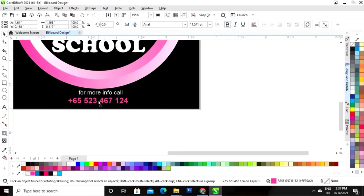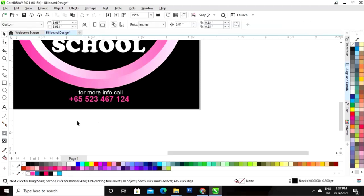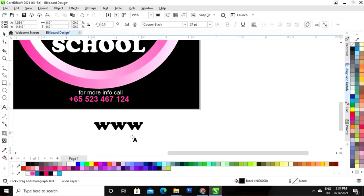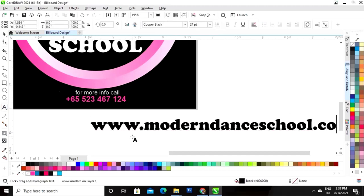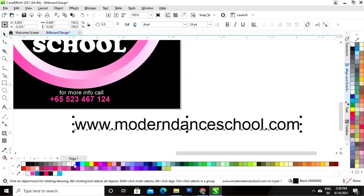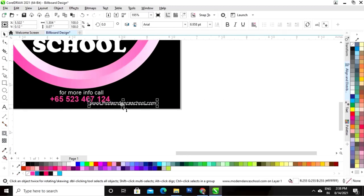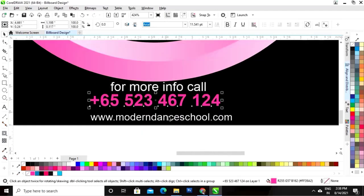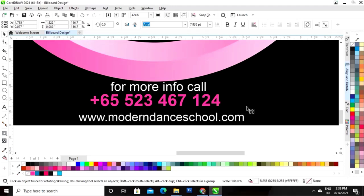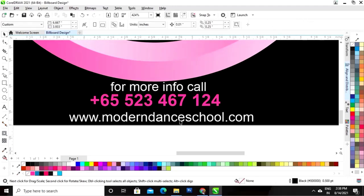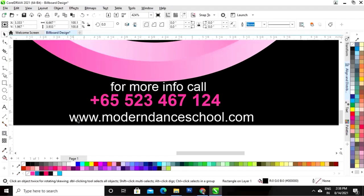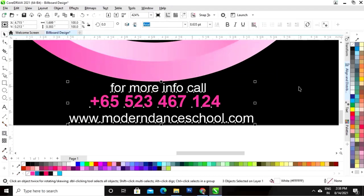Now I will click on the Bold option and give a bold look to this text. Now I will write the website address. I will set the text, then select the text and set the alignment.